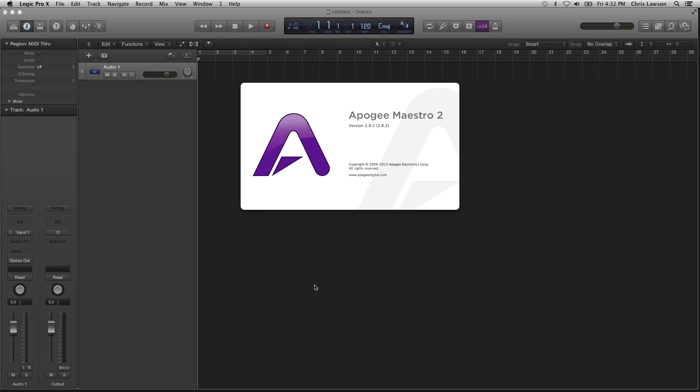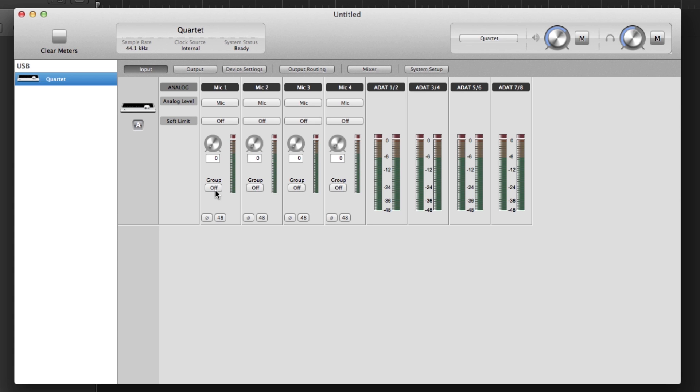Open Maestro 2 found in the Applications folder. Click on the Input tab. Here you can select from the different Quartet input choices.